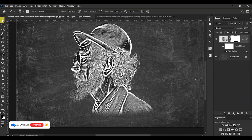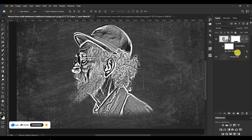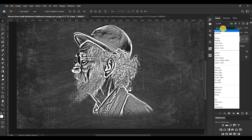Now the next thing to do is to select our model image and then change its blend mode from Normal to Screen.